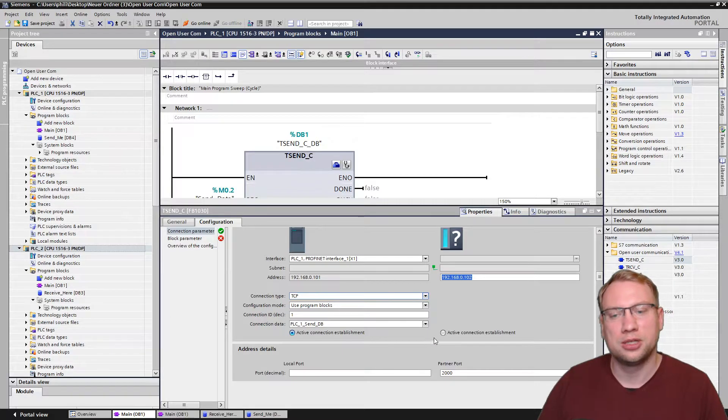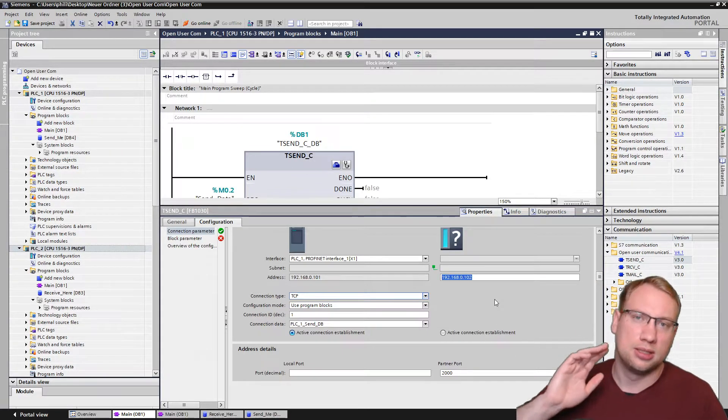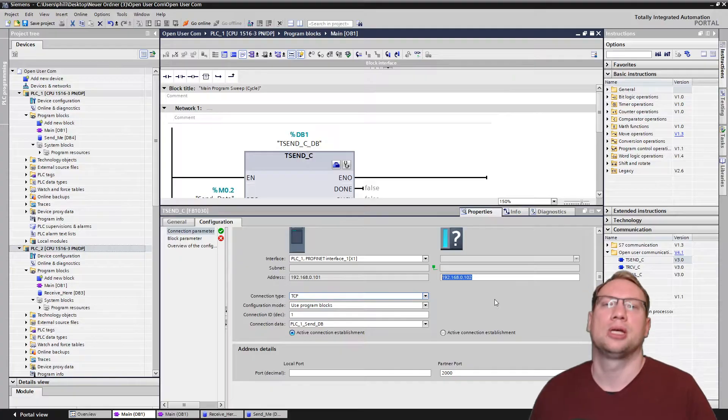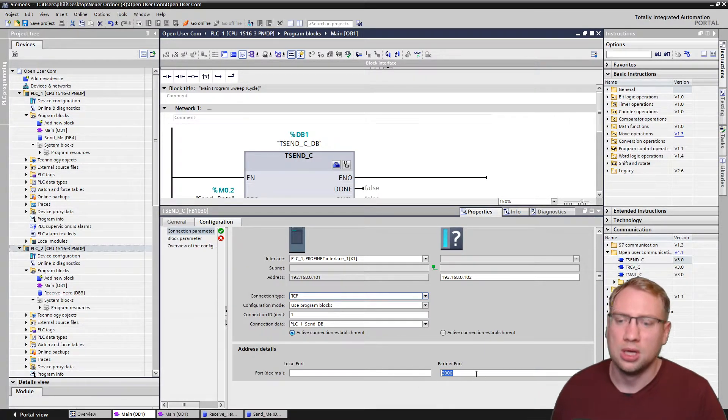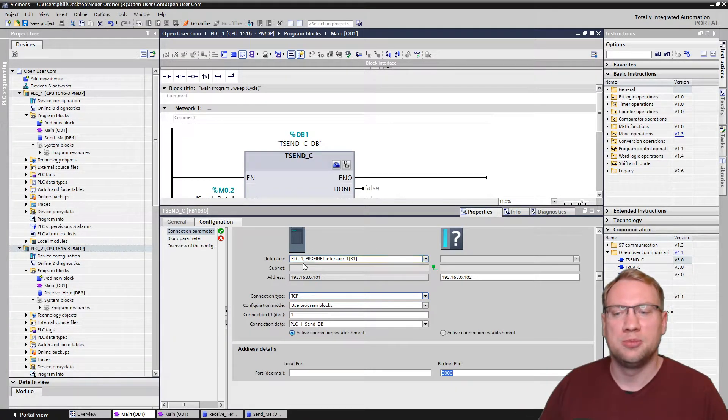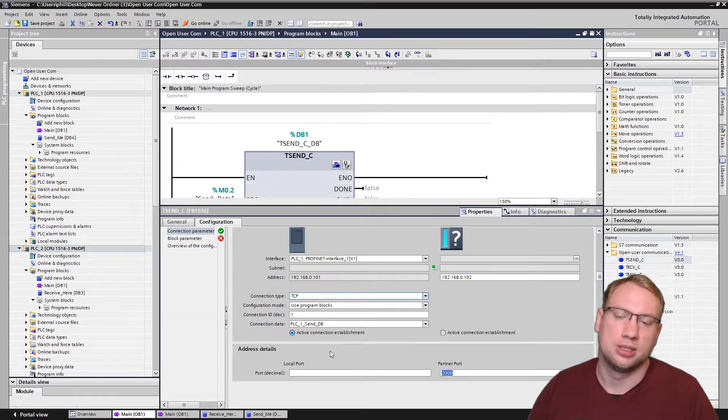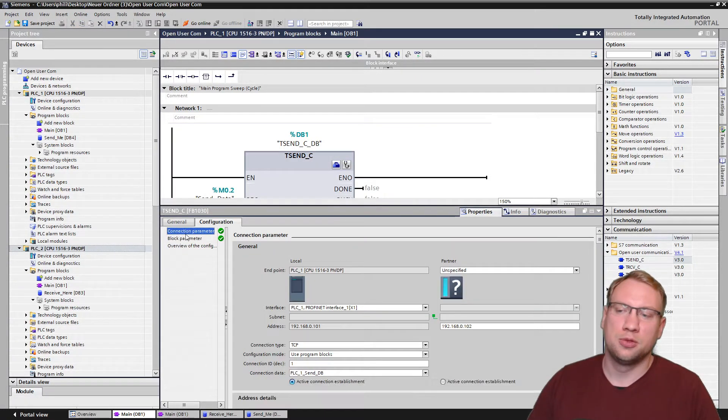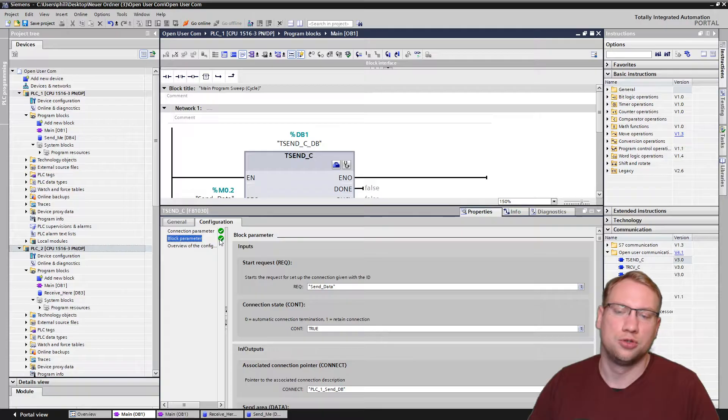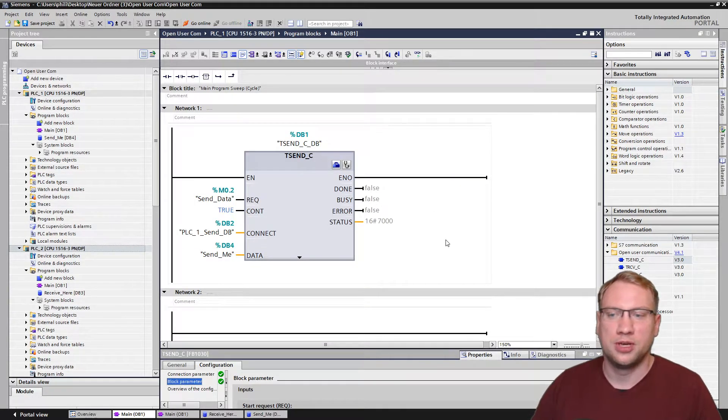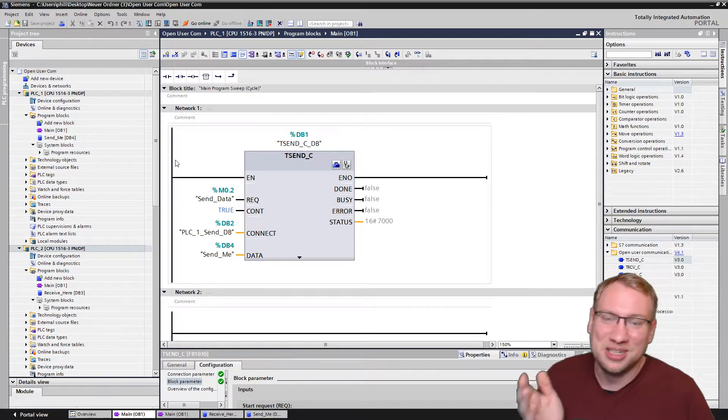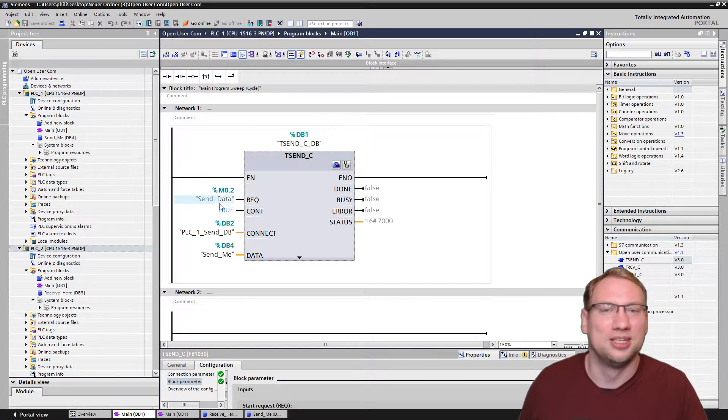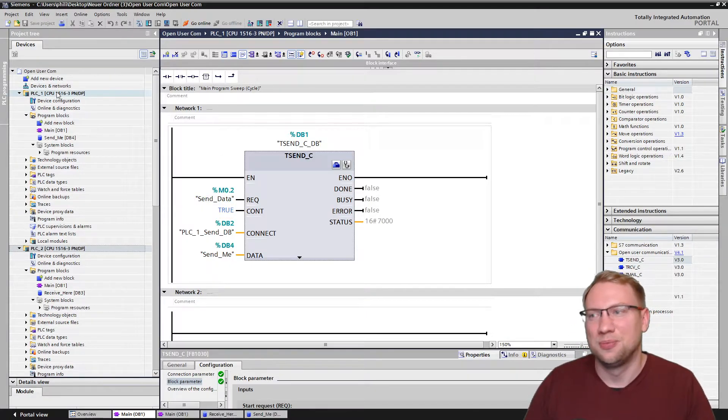Next thing, if I scroll down a little bit, we have this active connection establishment. I also talked about this in the TCON video, so check it out if you don't really know it, and also about ports I've talked. This we leave as it is. We just need to remember PLC1 is our active connection establishment device. Done. And after we've done this, the block parameters here will also turn green. Done. This block is configured. I've explained now for five minutes, but actually the configuration here took like, what, 10 seconds if we just do it.